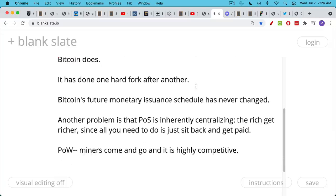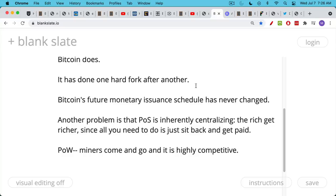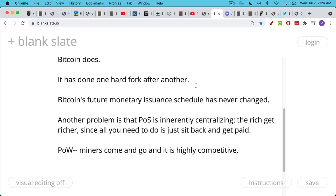One big problem, Ethereum is already so centralized, but proof of stake is inherently centralizing. The rich get richer since all you need to do is sit back and get paid. By contrast, under proof of work, Bitcoin miners really need to engage with capitalism. They need to fight to find the lowest cost form of energy. They need to innovate in terms of mining machines that are faster and use less electricity. This is a highly competitive, highly industrialized field as it should be. Proof of stake is basically just people who already have a lot of ETH. What is it, 32 ETH or something like that? And they just sit back and get to earn more ETH. This is too much like the billionaire fiat system.